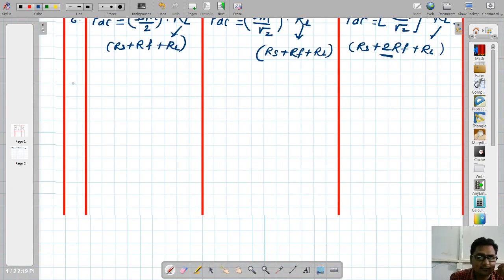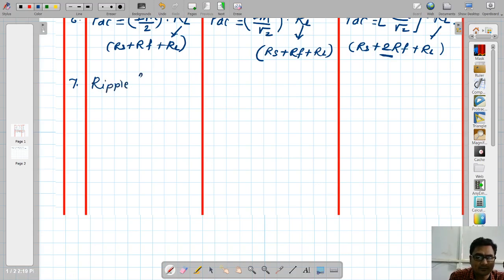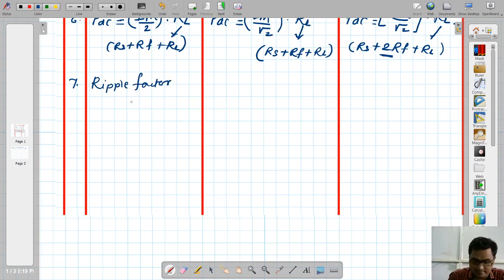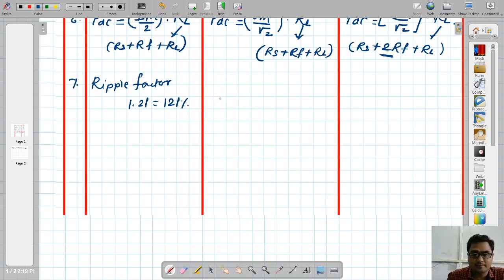The next parameter is ripple factor. For half wave rectifier, ripple factor is 1.21, or 121 percent. For full wave center tap rectifier and bridge rectifier, it is 0.48, or 48 percent.